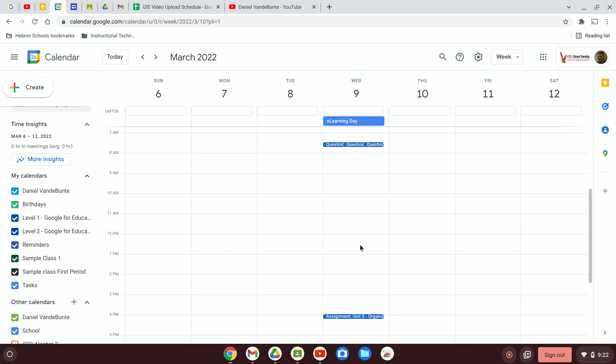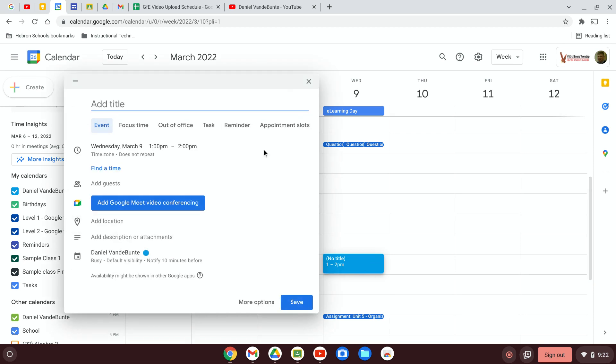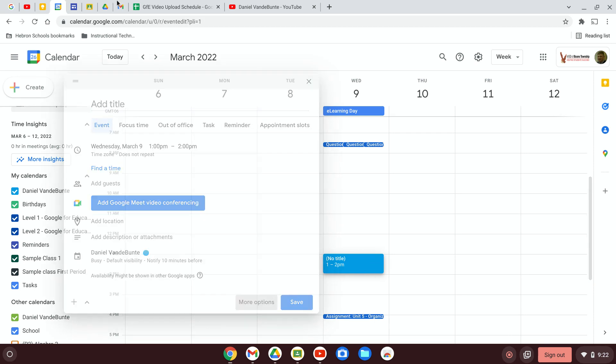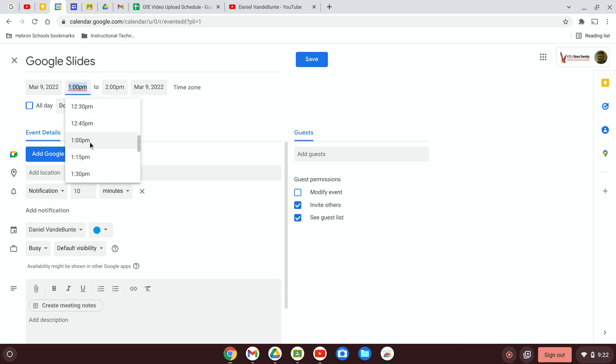So let's say we're creating an event. We click on the day, give it a name, start time, end time.